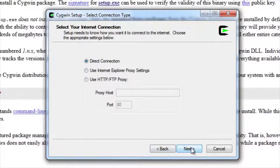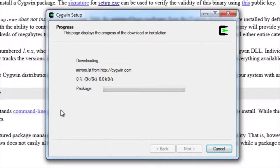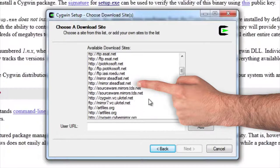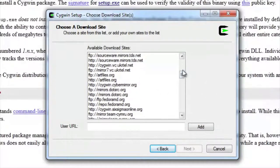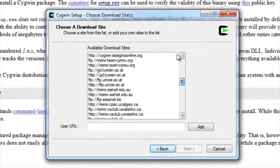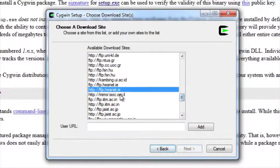Select direct connection — if you need a proxy or other settings, you'll know yourself. Now it's going to go and download. I like to choose just a random mirror.